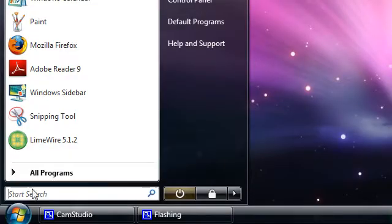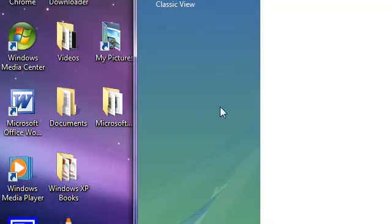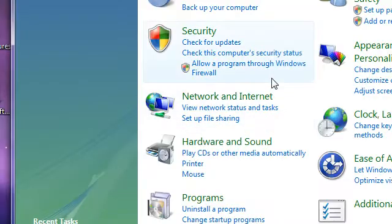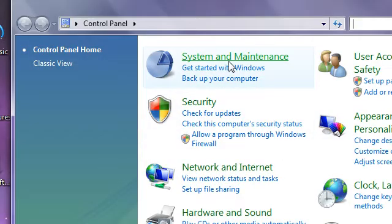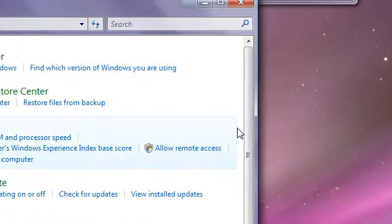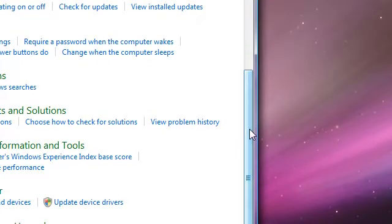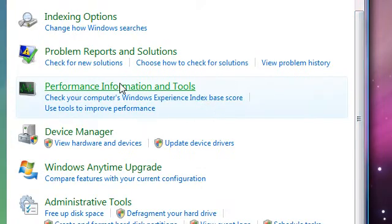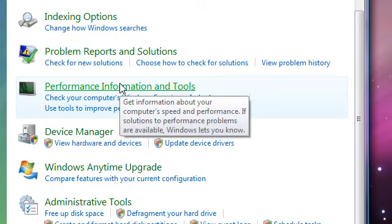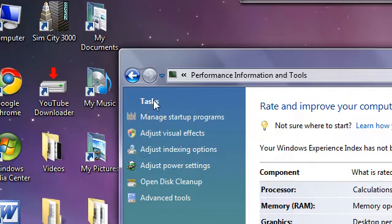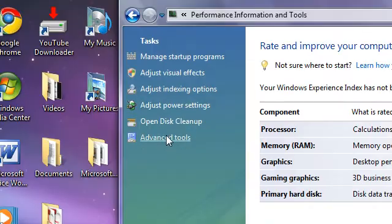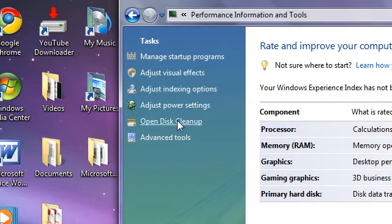Go to start, control panel, system maintenance, performance information and tools. Then on the tasks bar right here, click on open disk cleanup.